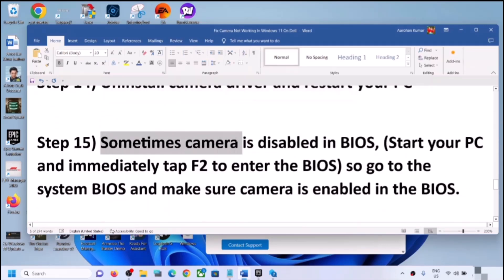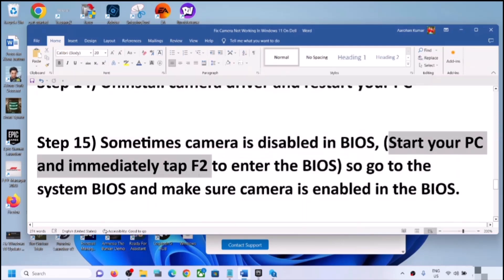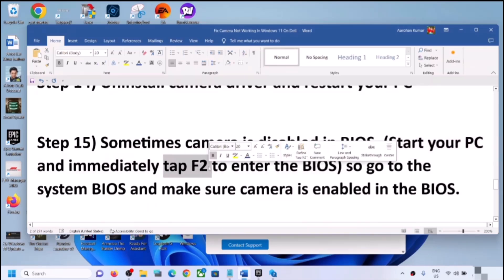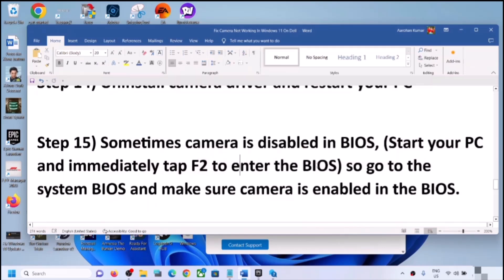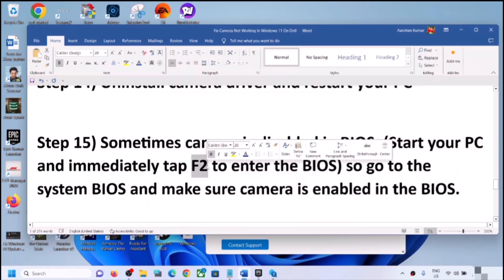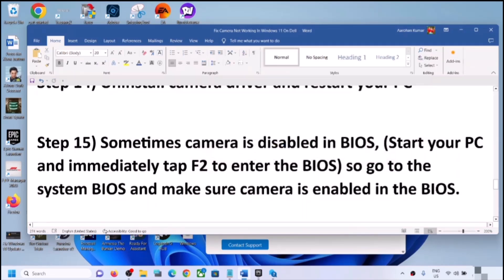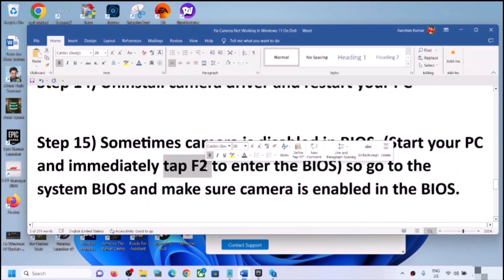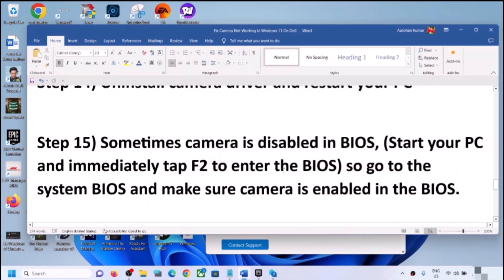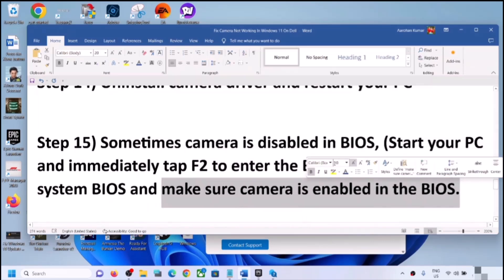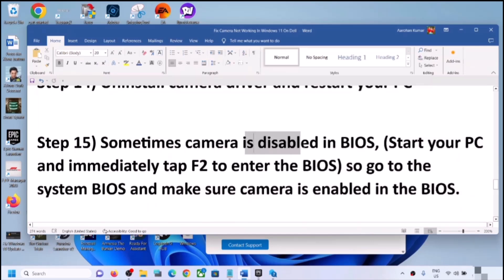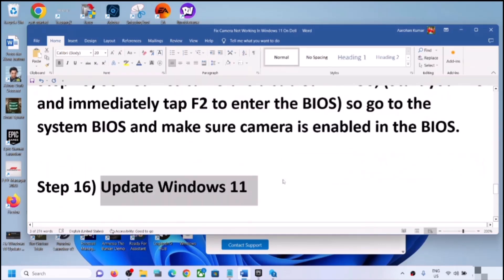Sometimes the camera is disabled in the system BIOS. Shut down your computer, start it, and immediately keep tapping F2 to enter the BIOS — this is for Dell; other brands may use F1, F3, F4, or F10. Search online for the correct BIOS key for your brand. Once in BIOS, find the camera option and make sure it is enabled, then restart and check.